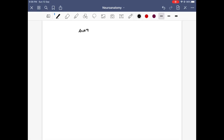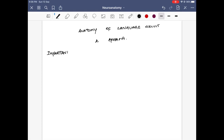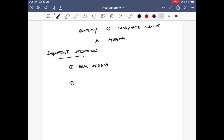In this video we are going to discuss the anatomy of the language circuit and its pathology, which is aphasia, or difficulty in speaking. First we have to understand the important structures related to the language circuit. The first thing is we have to hear the speech, the second thing is the heard speech has to be analyzed, and the third thing would be the analyzed speech should have an output — that is the speech output.